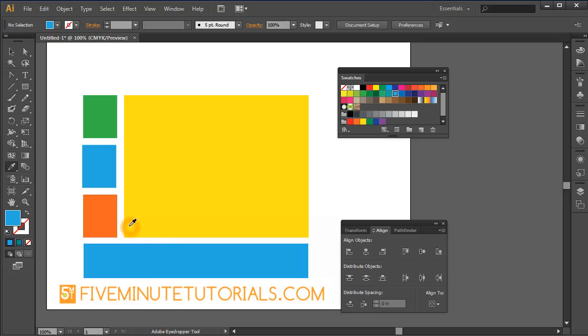So this has been 5MinuteTutorials.com. Hopefully you feel more comfortable with the eyedropper tool now. Make sure you use the Option or Alt key, or make sure you have your object selected. If you enjoyed this, we'd appreciate if you'd share this website with your colleagues, coworkers, and friends.